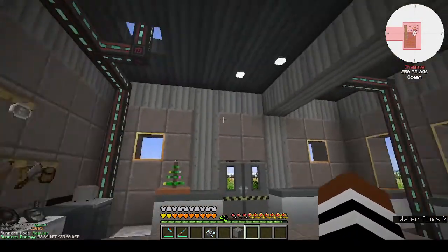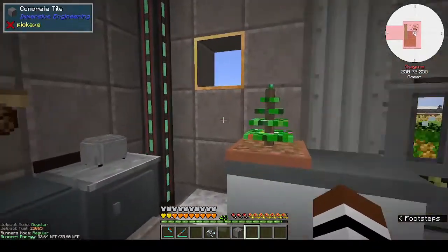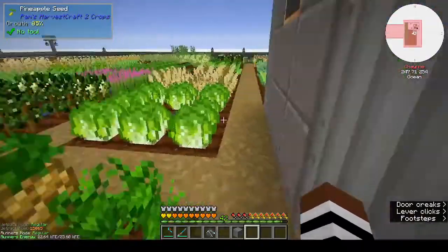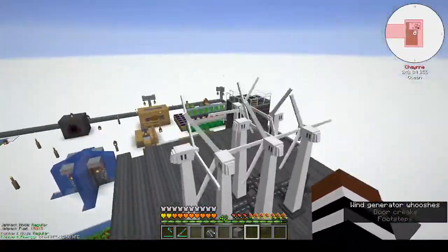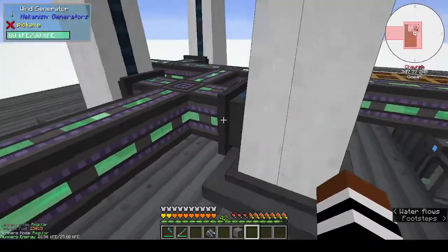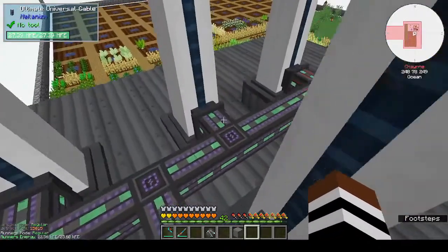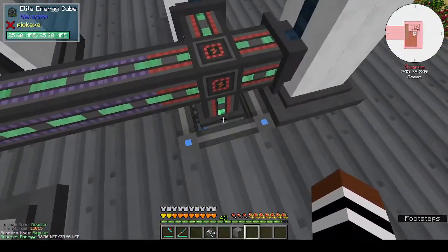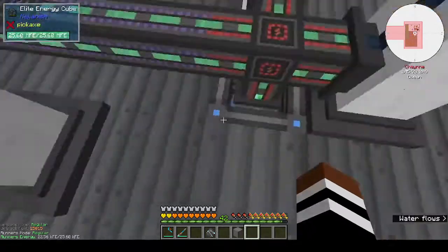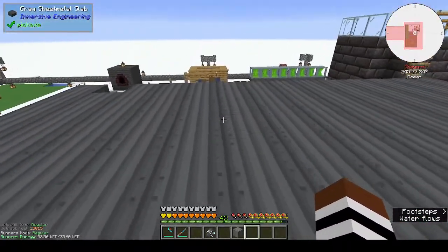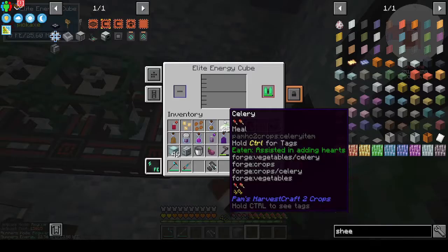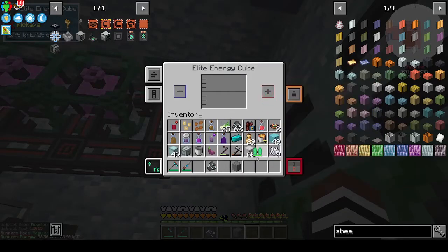I upgraded my pipes down here — I now have advanced universal cable. Up on the roof I changed these to ultimate cable because I now have two elite energy cubes — one up here and one downstairs.